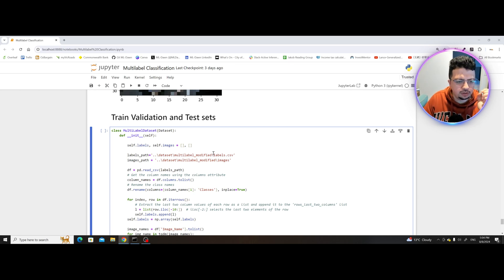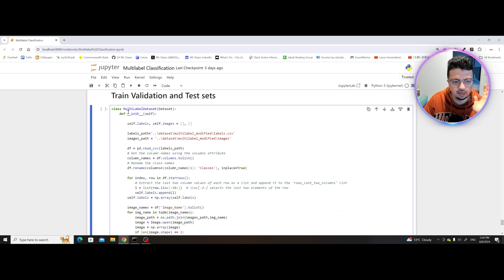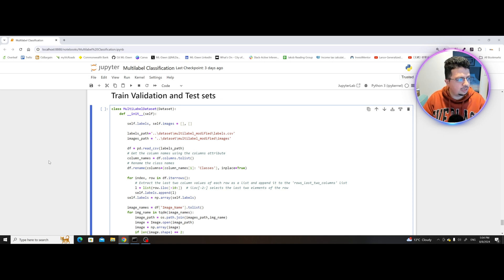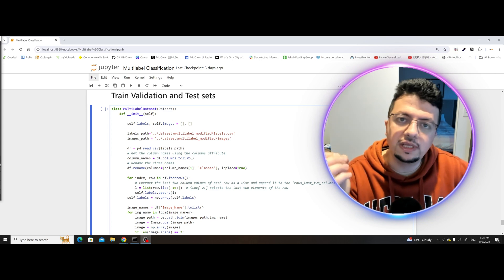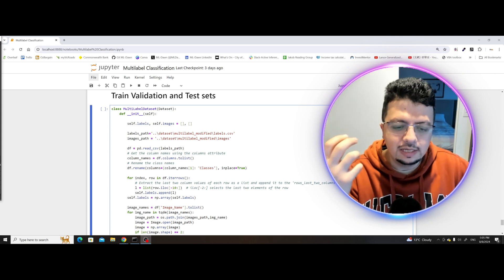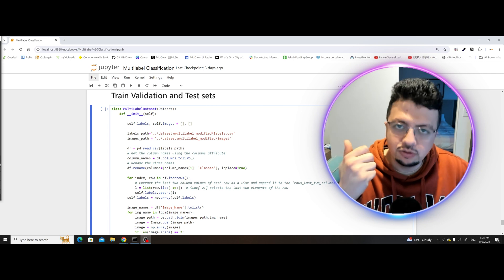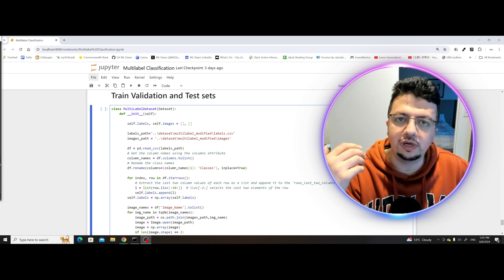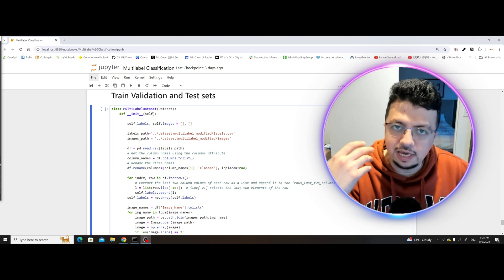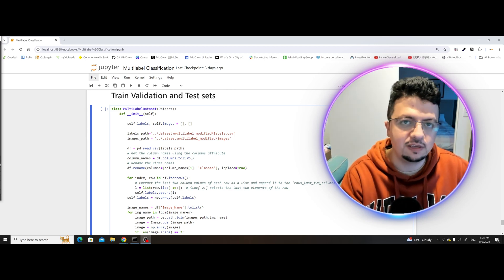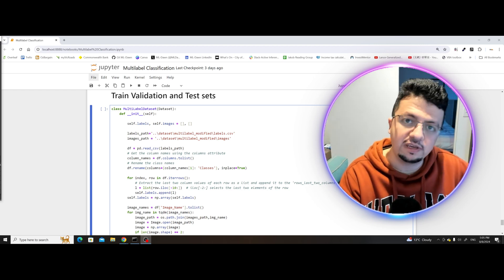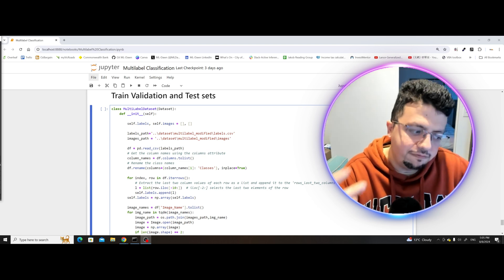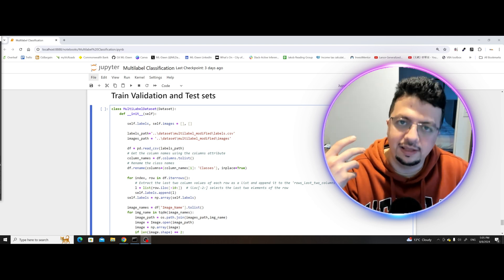We already have this dataset class that we have customized, so nothing new so far. Now sometimes when you download a dataset, let's say from Kaggle, the dataset already comes in the form of three separate folders — training, validation, and test set. You can already create your data loaders — one for training, one for tests, one for validation — and then use those specific data loaders for training, validating, and testing the model.